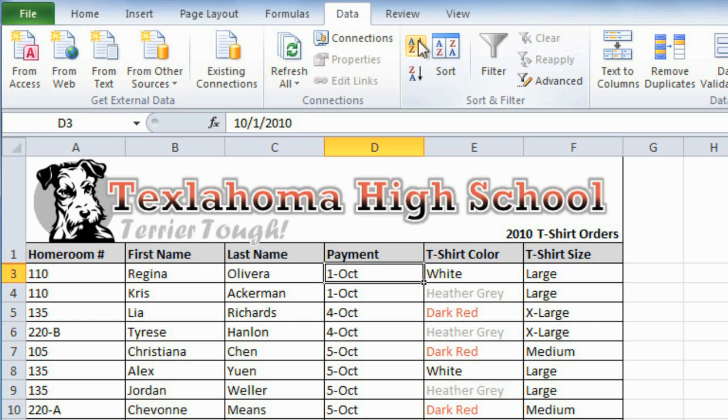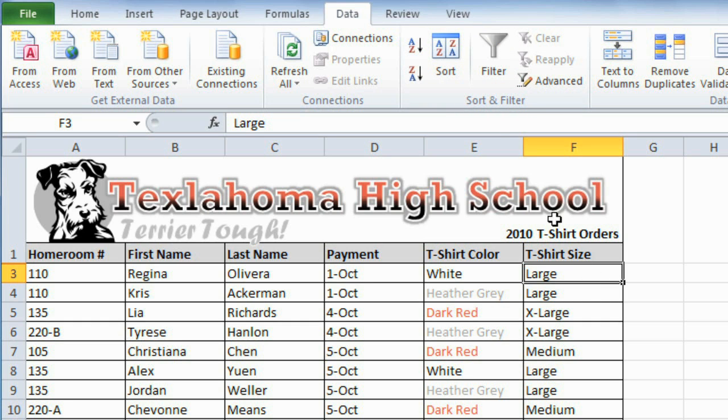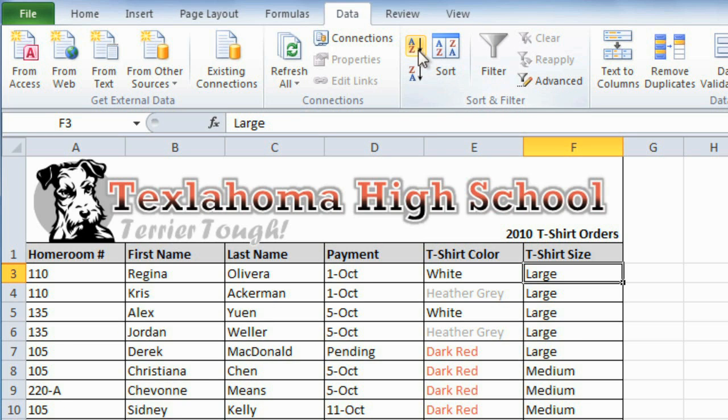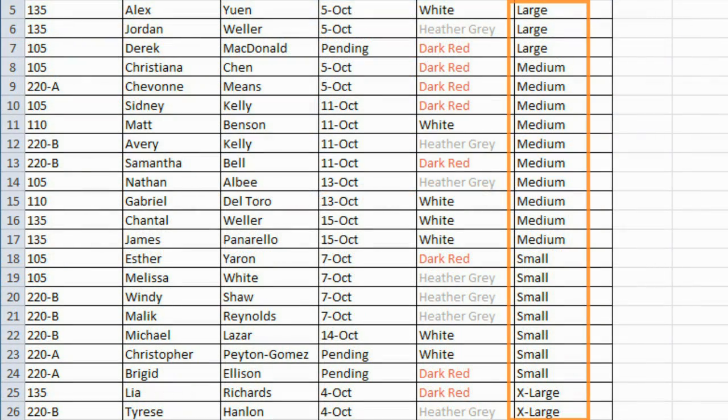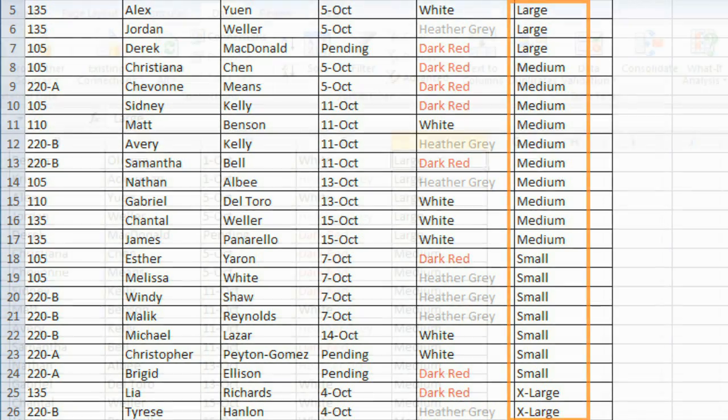Now, what if we wanted to sort this by t-shirt size? If I click on the ascending command, the order will be large, medium, small, extra-large, because it's ordering them alphabetically. It would be better if it went small, medium, large, extra-large, and for this we'll need to create a custom sort.